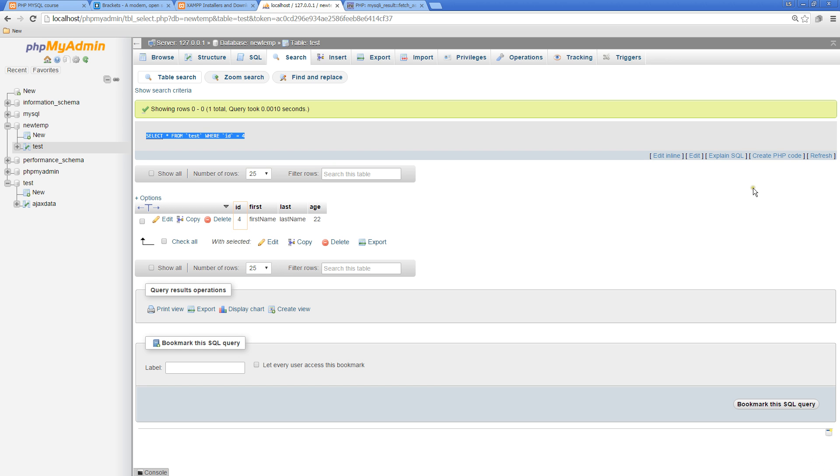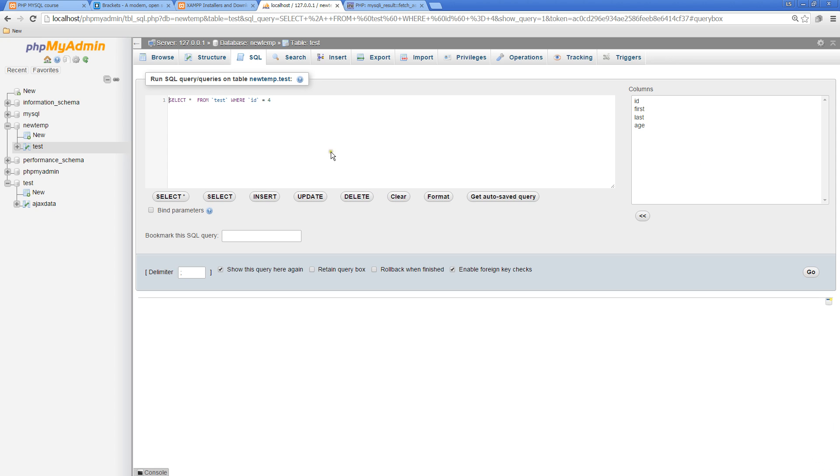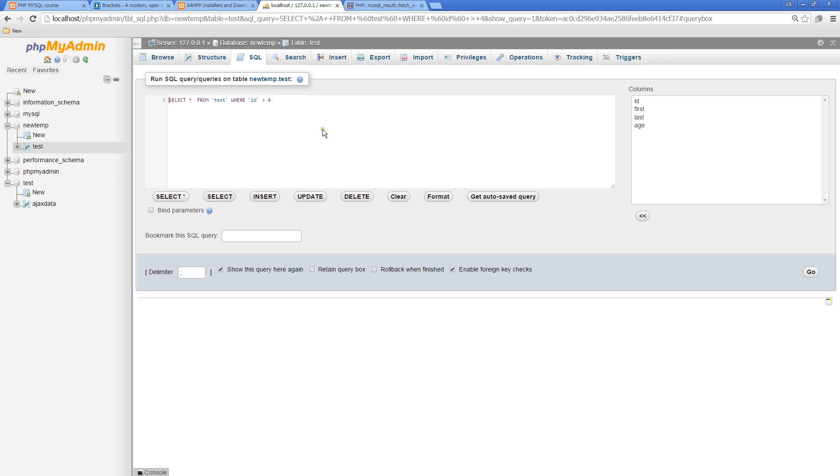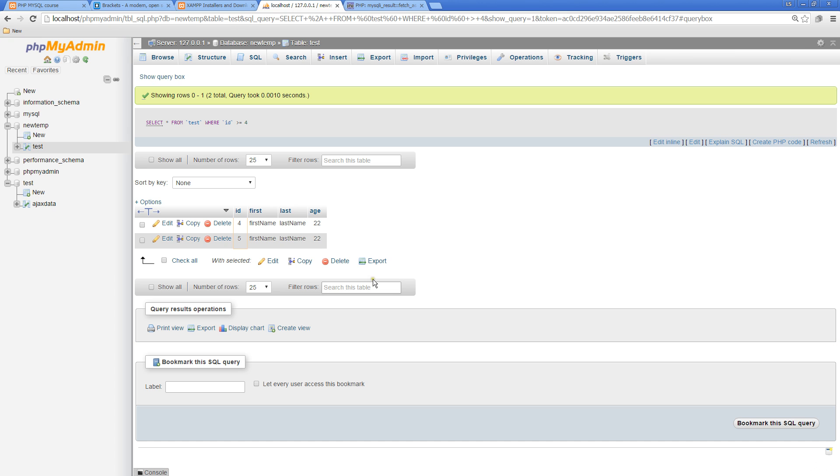What if we made an update and did something like WHERE it's greater than 4? We can see that now we're only getting 5 being returned. What if we did something like greater than or equal to 4? This should return back 4, 5, and so on.